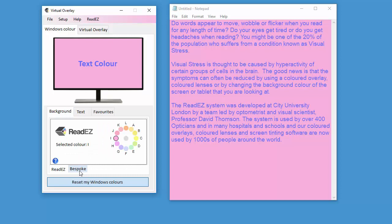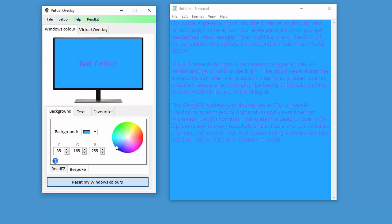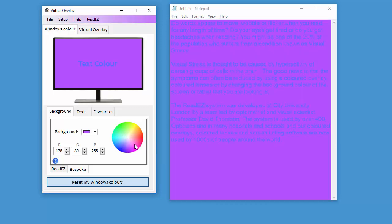You can also produce a bespoke color. If you don't like any of the ReadEasy colors or you feel it could be improved on, then you can click on this color space here. And it will change the background to one of those colors.